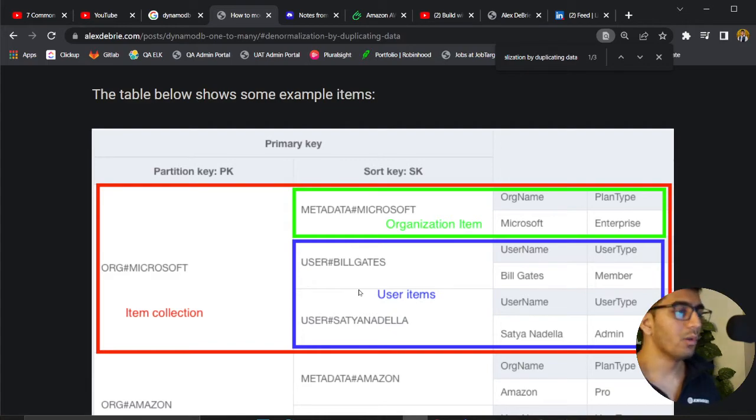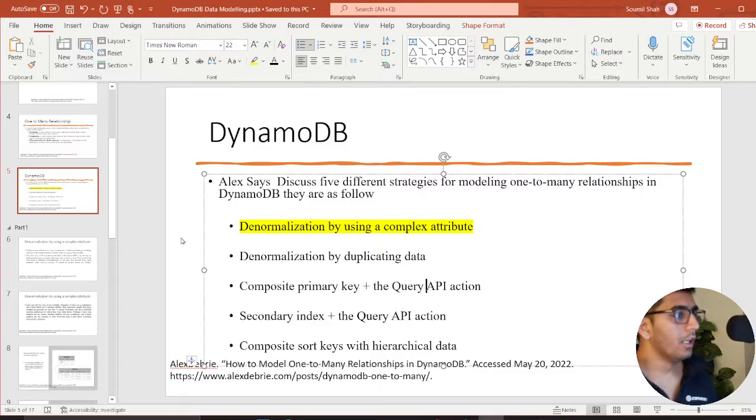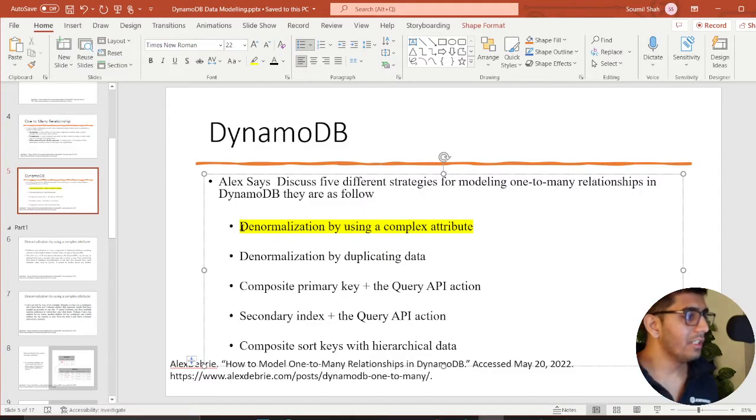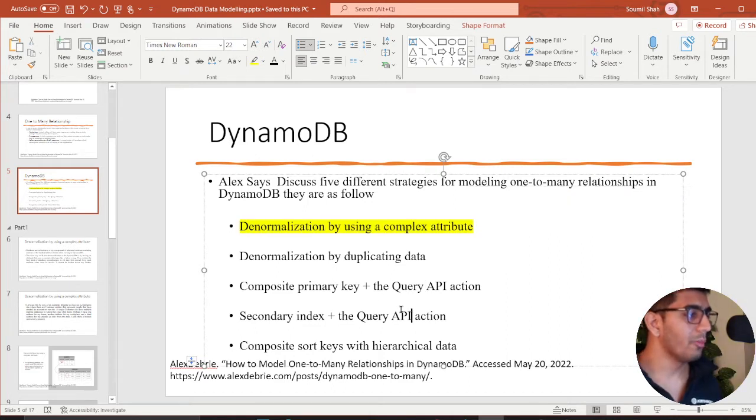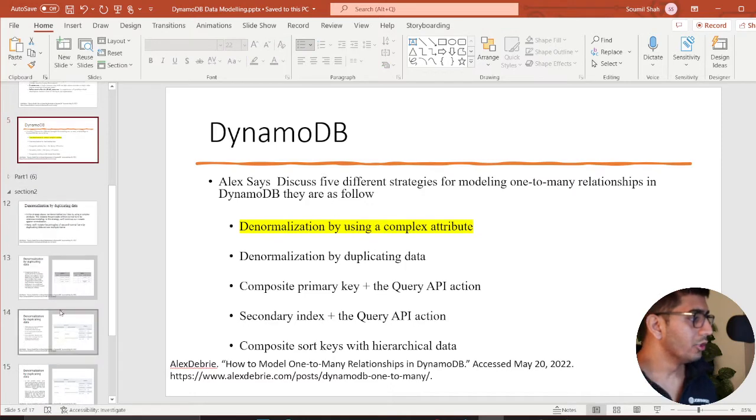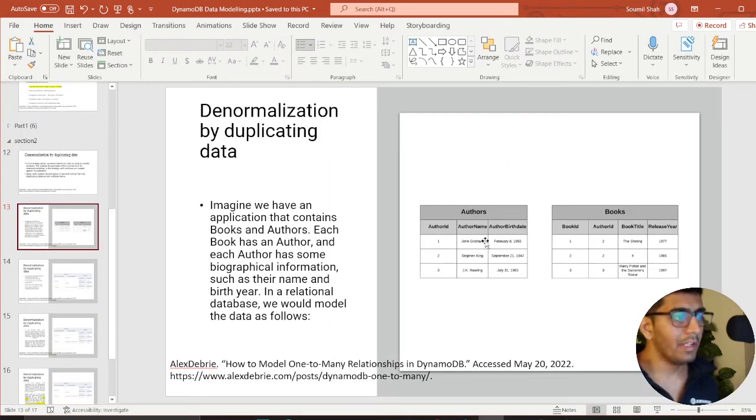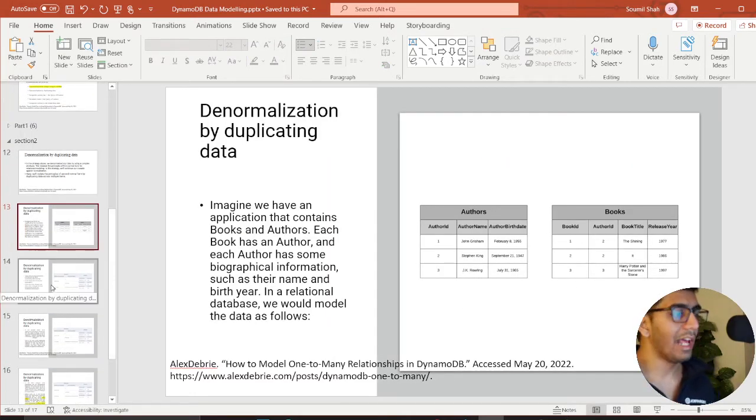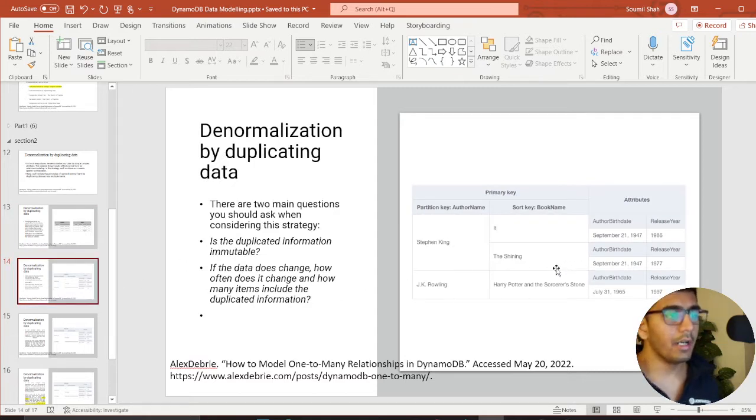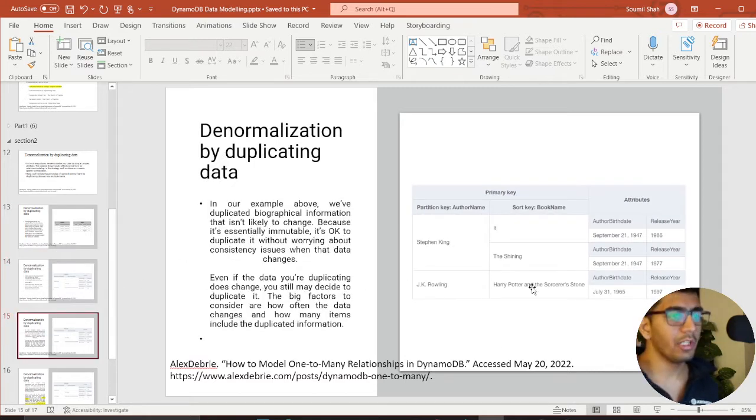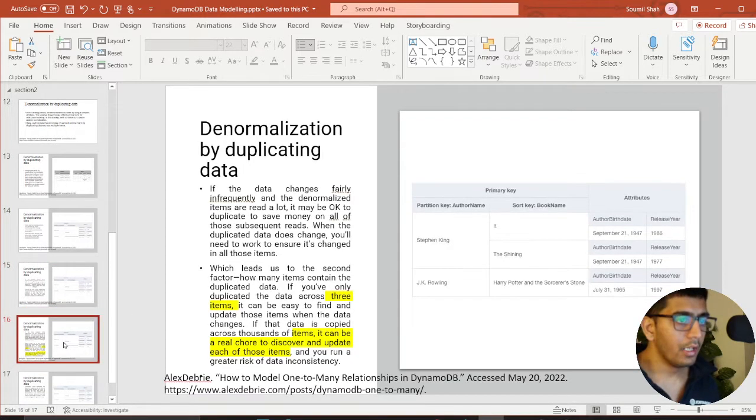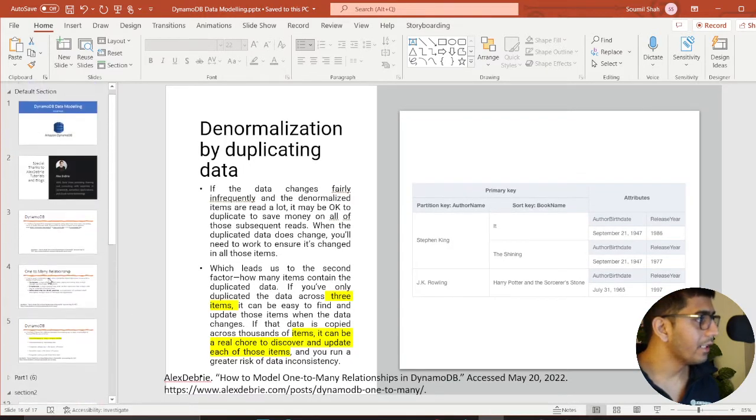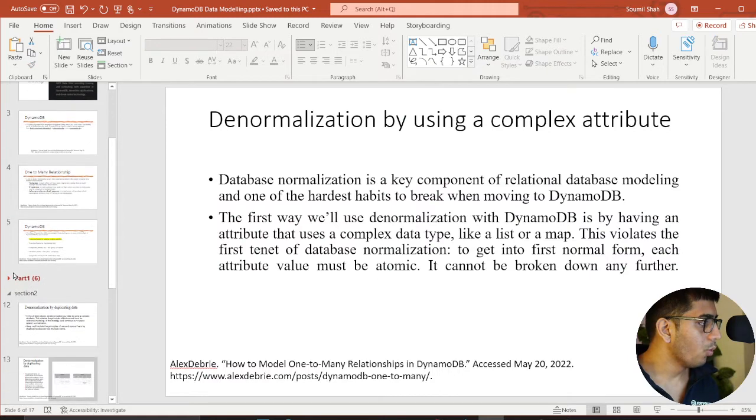See how we're doing one-to-many relationship. In the first part, refreshing your memory, we did denormalization using complex attributes. The goal there was the author and book example Mr. Alex Debreu showed. We modeled that one-to-many relationship using a map operator.